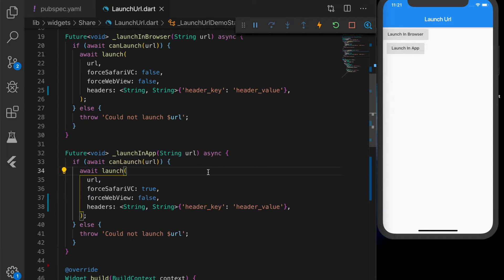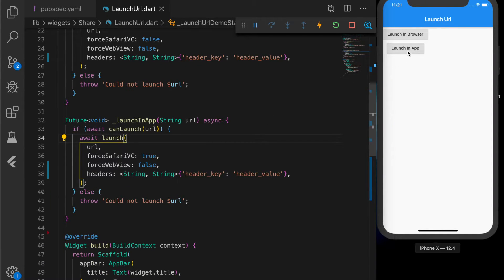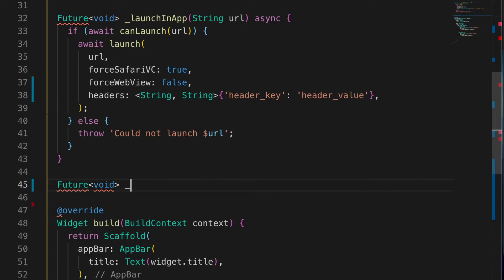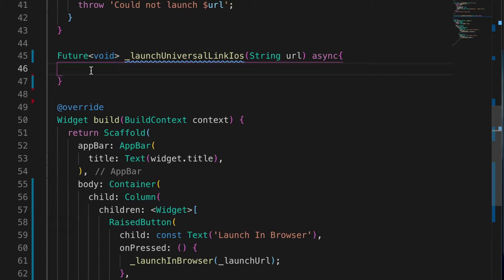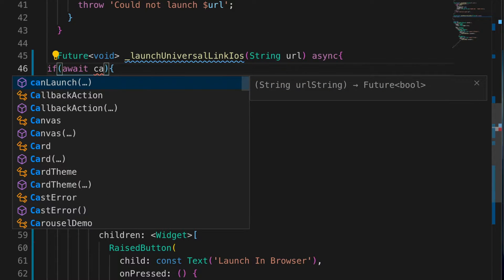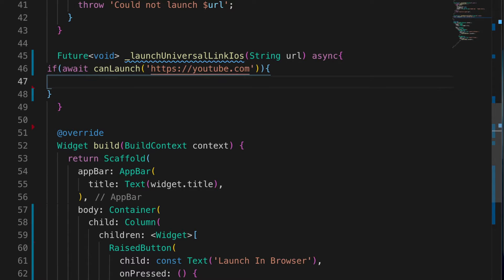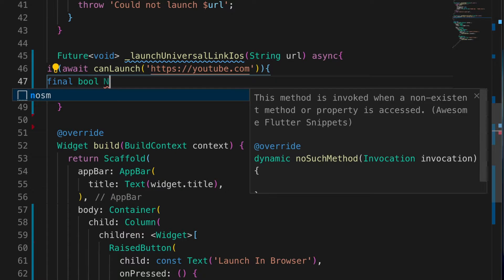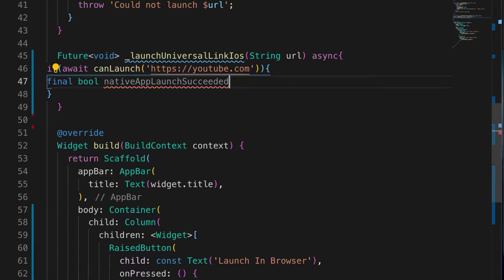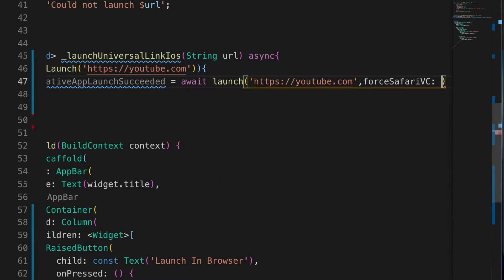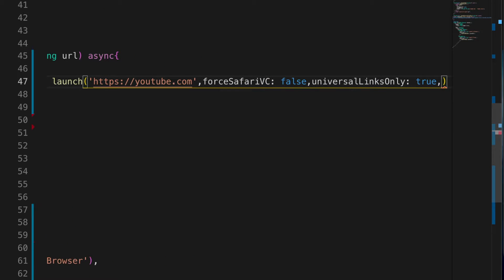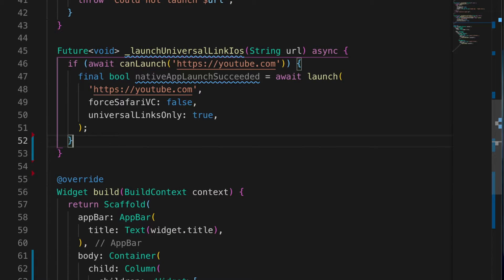The next thing we're going to do is launch an app that's already installed on the device — for example YouTube. If you try to launch youtube.com it will launch the app if it's already installed. Let's write a function 'launchUniversalLinkiOS'. First we check if 'await canLaunch' with youtube.com succeeds, then we check if the native app launch succeeded.